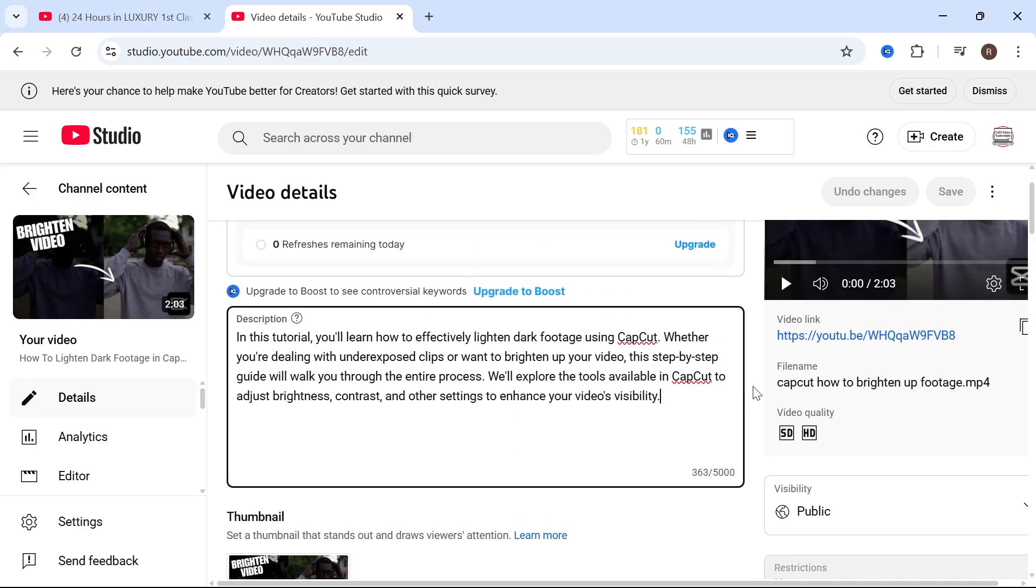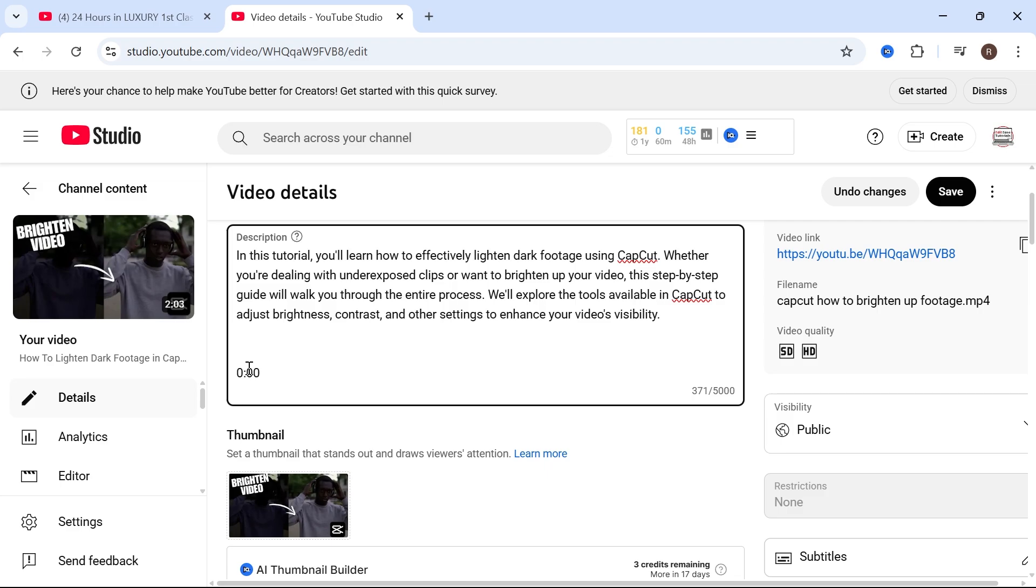So the first thing you need to do is type in 0:00. Now in order for your video chapters to work you need to make sure they start at the zero second mark.